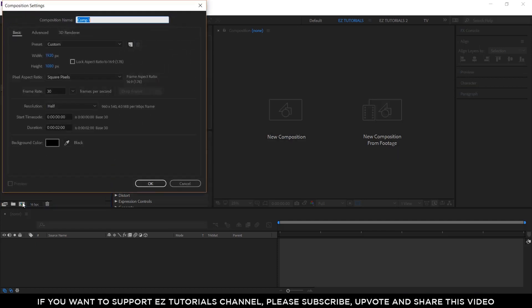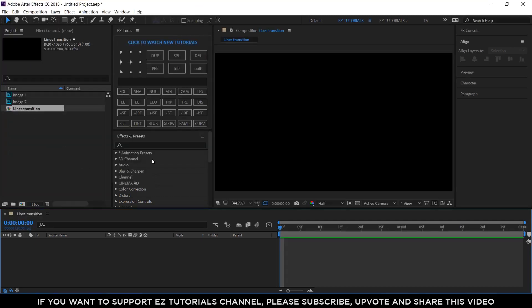Create a new composition and name it Lines Transition. I'm using a Full HD 1080 pixels preset with 30 frames per second and 2 seconds long.